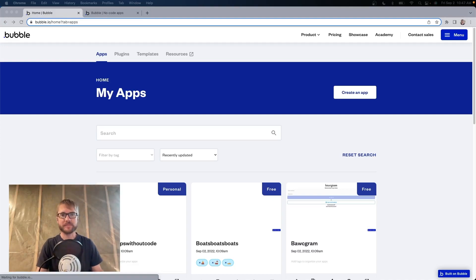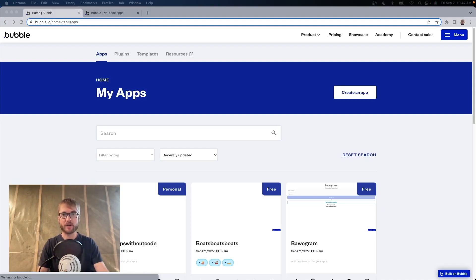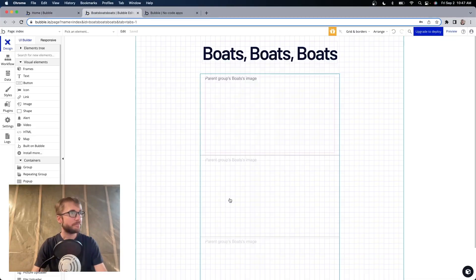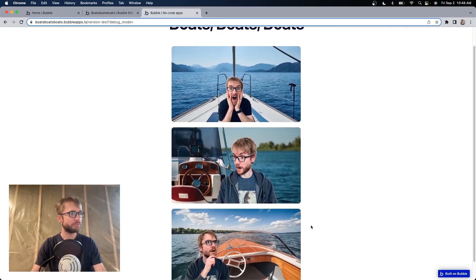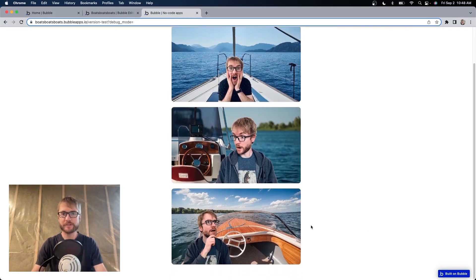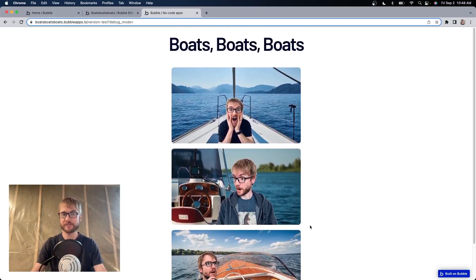Okay, here I am on my Bubble homepage. I just sold my app called Boats Boats Boats. Let's open it. Here it is.